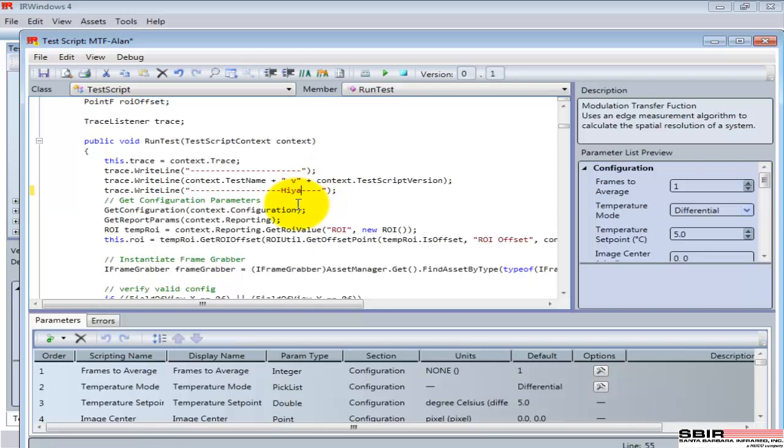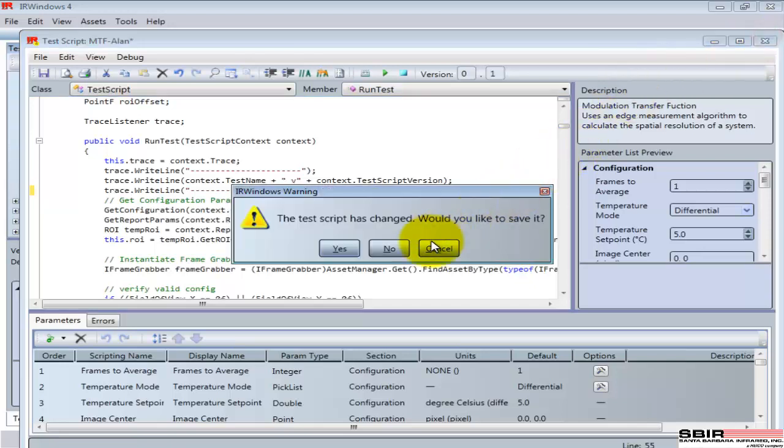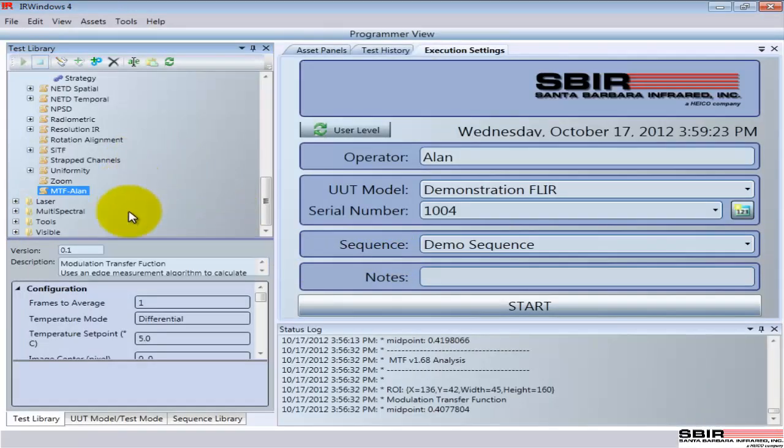Or if I want to write a whole new test from scratch, I have that option as well, and I can use these other tests as templates or forms or examples when I make those alterations. I do not want to save that. So that's the programmer's view.